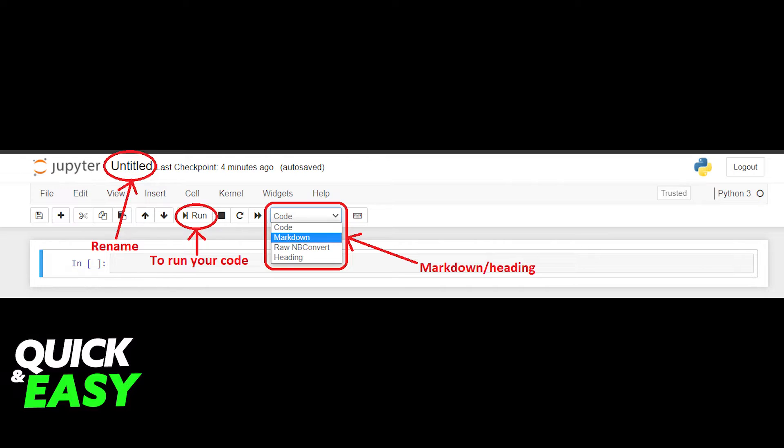You can click the code dropdown and select markdown for explanations or heading for headings. Now write anything you want and press the run button to run it.